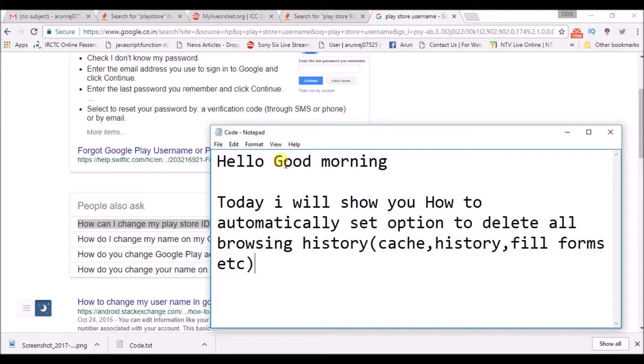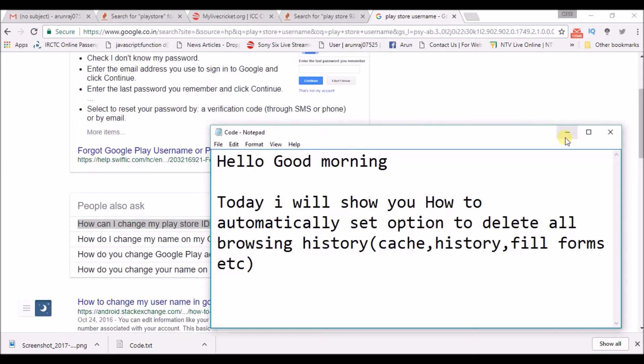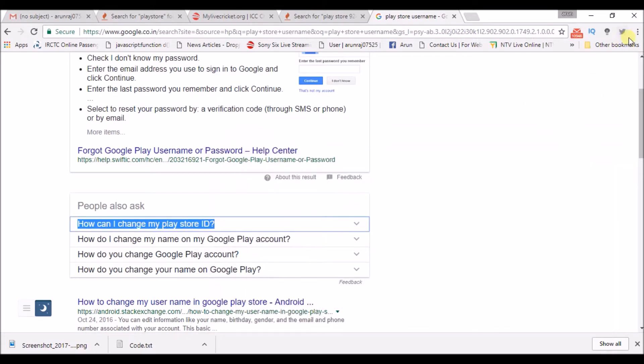I will show you how you can set an automatic option to delete all of the browsing history from Chrome. So whatever you search on the browser history, it will be automatically cleared when you click on the Close button.